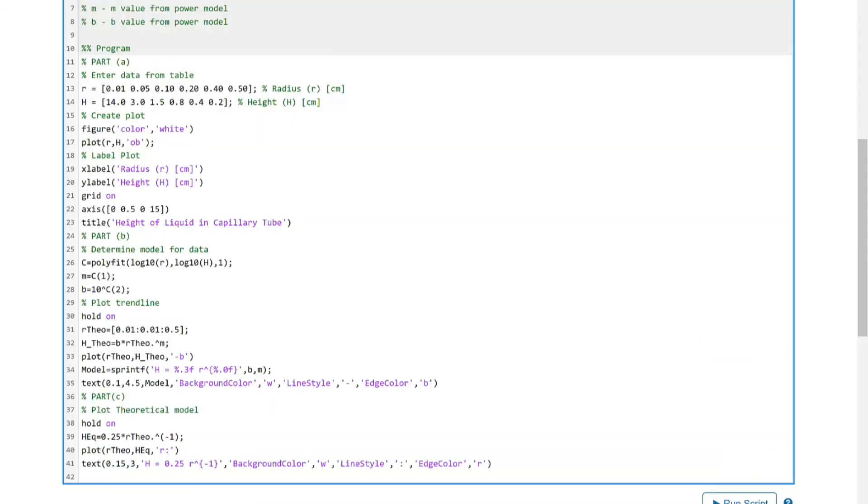MATLAB Grader can provide feedback on many other types of problems besides calculations. It can be used for problems with formatted output, data input and output, or even plotting.